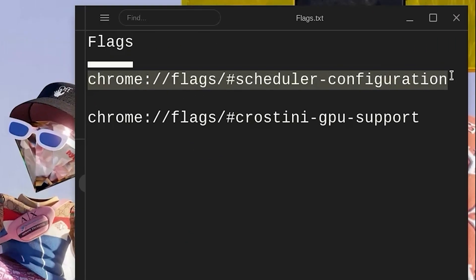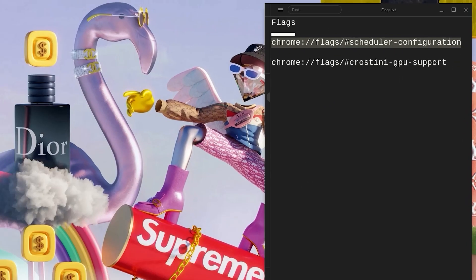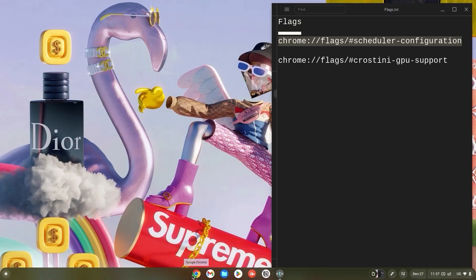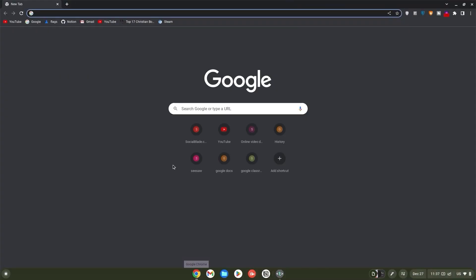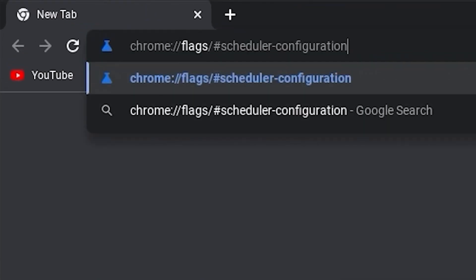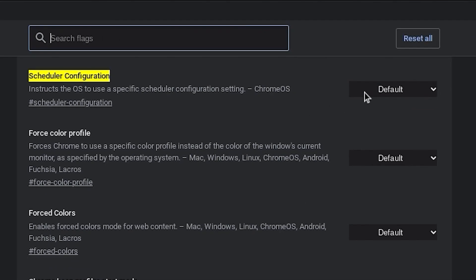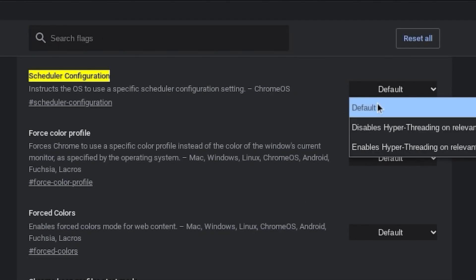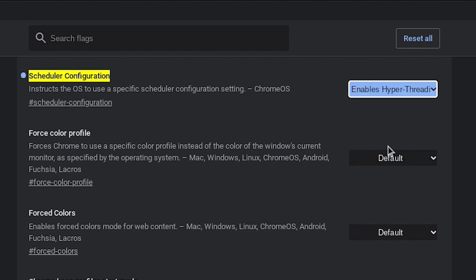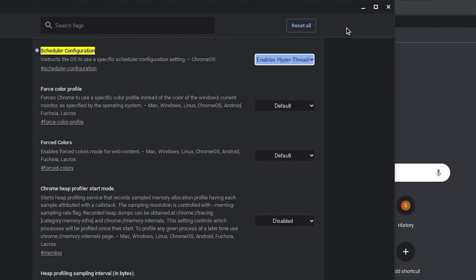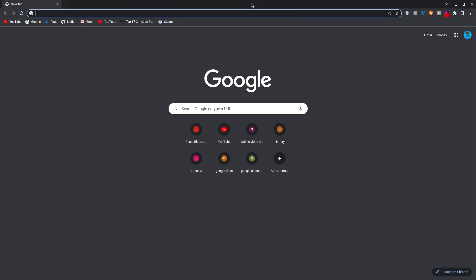Now copy the link for the scheduler configuration flag. Open your browser, paste it in your search bar and hit enter. Now click on default and change it to enable hyperthreading. Once done, minimize the tab and go back to the links.